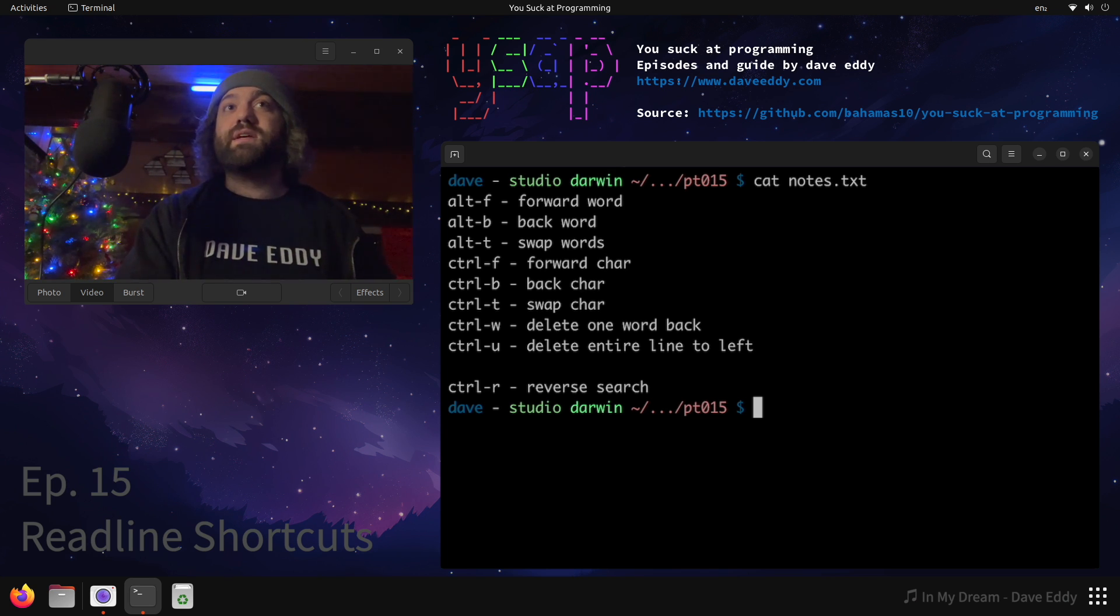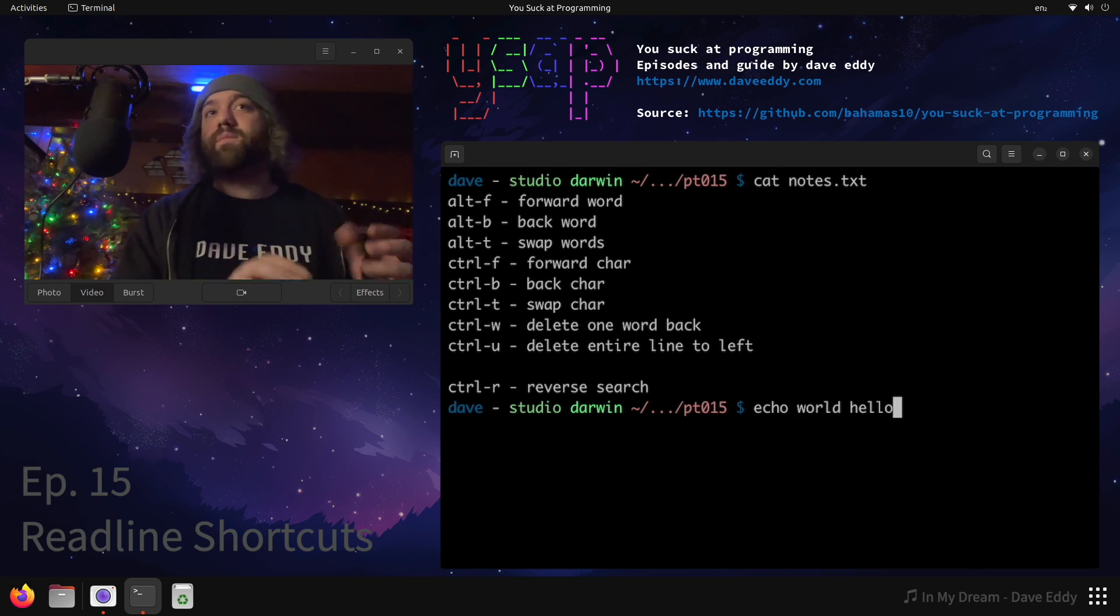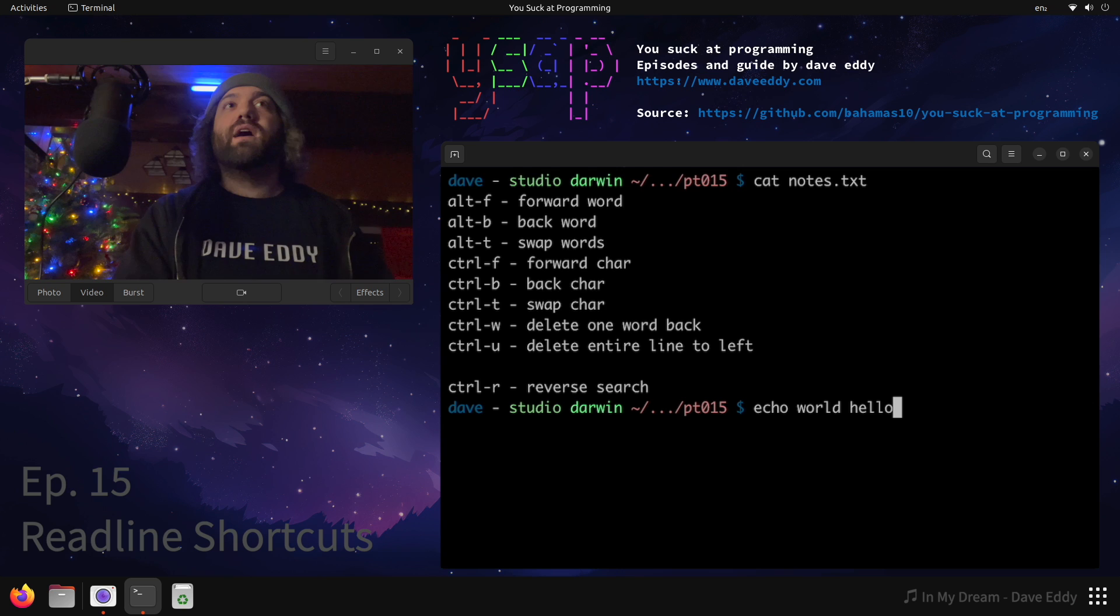So here I made a handy dandy guide. This is not exhaustive. There are way more options than this, but basically let's say we have echo world hello, something like that. We have a command with three different words there.